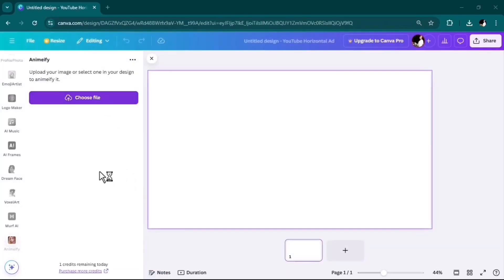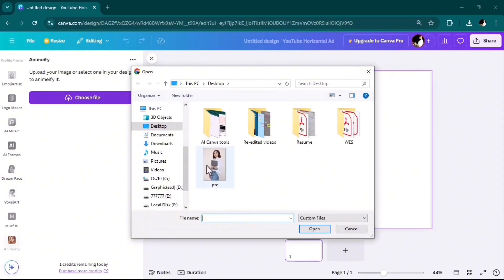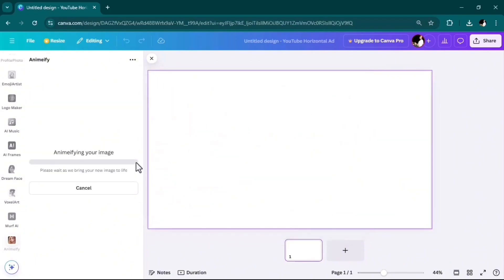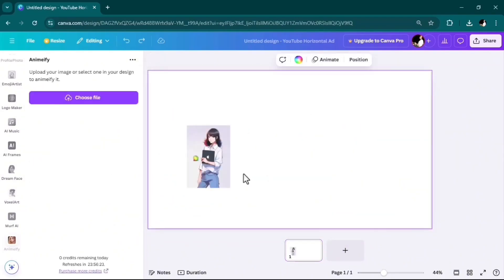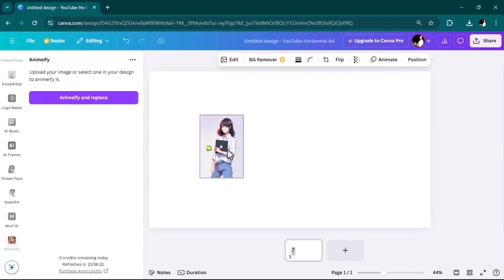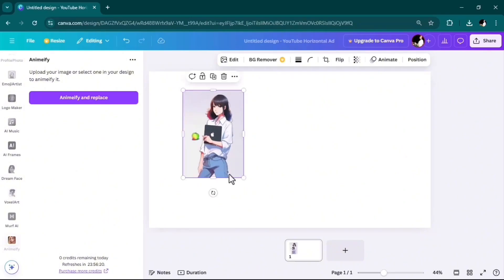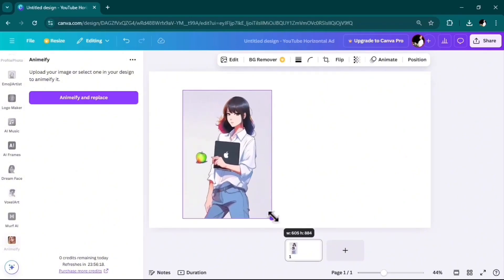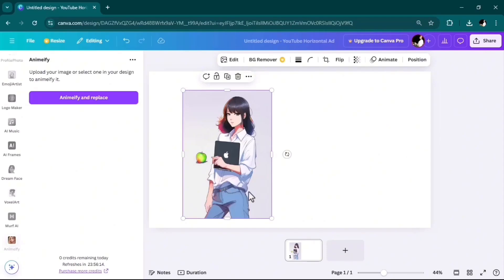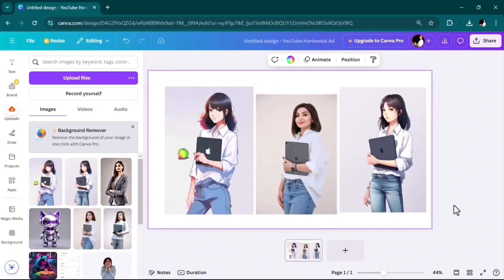Easily upload your file here. Wonderful! It turned my photo into an avatar. And this apple I can easily remove, but the whole thing is really good. And bear in mind that this tool is completely for free.